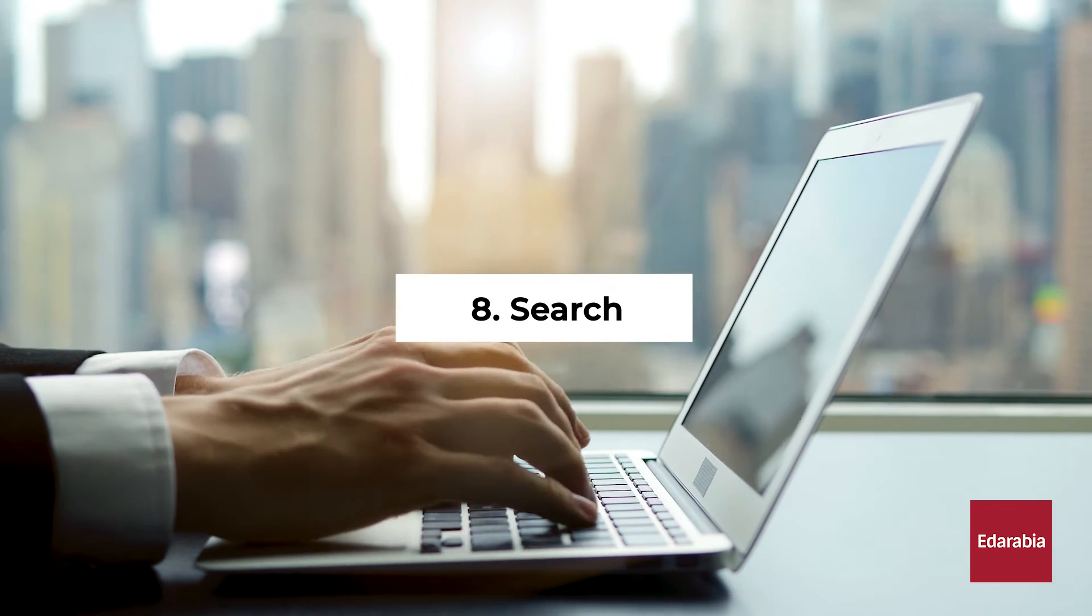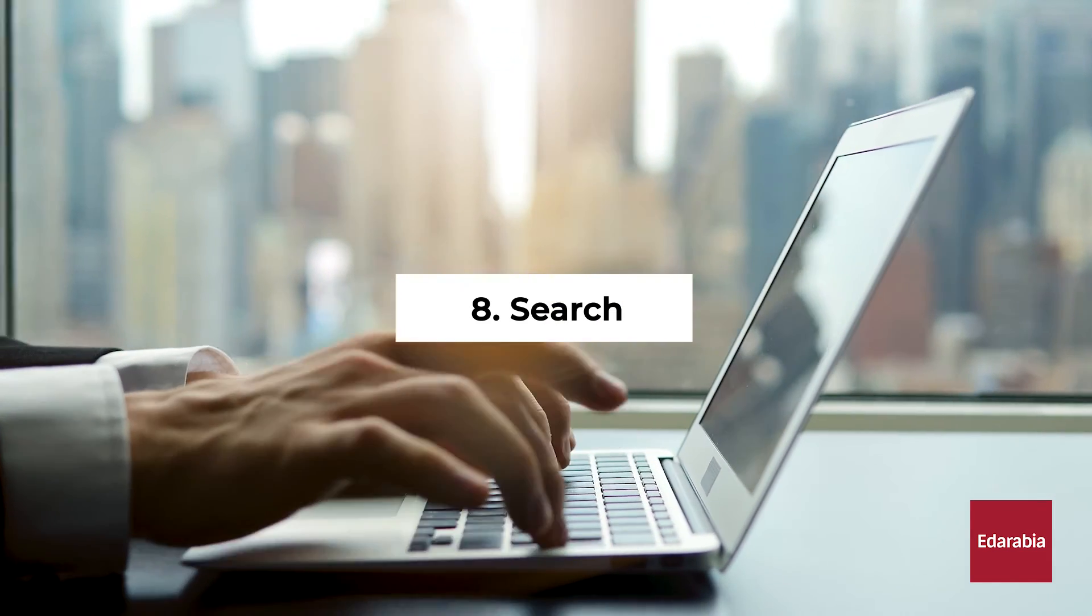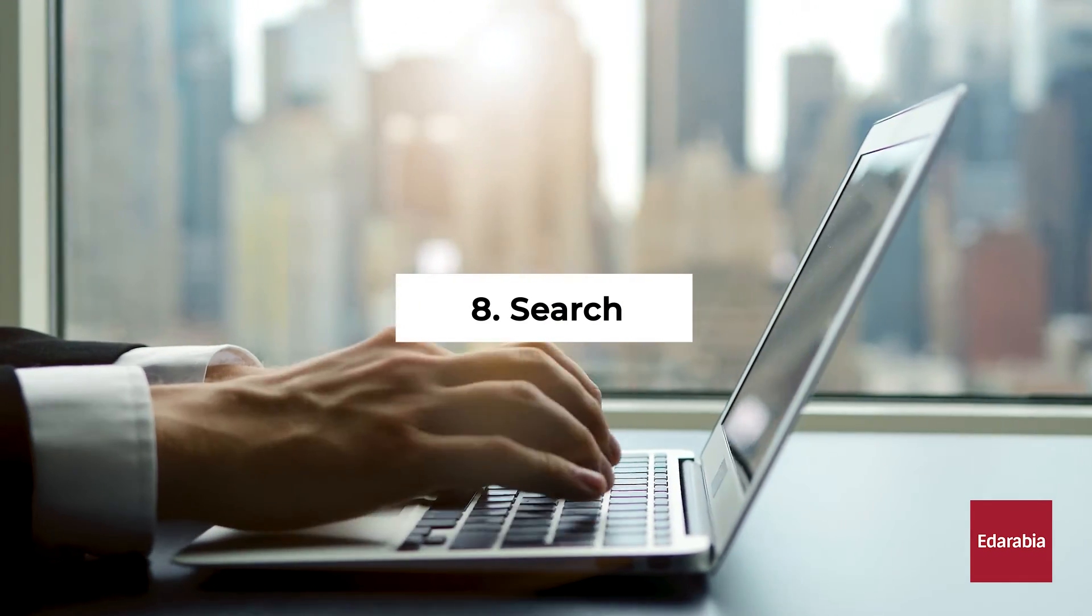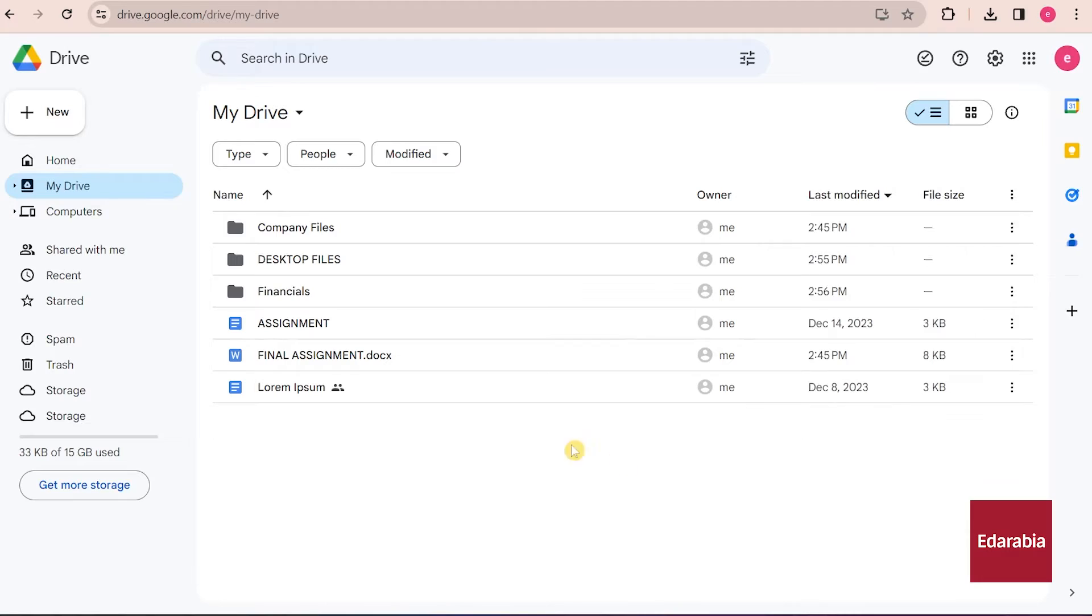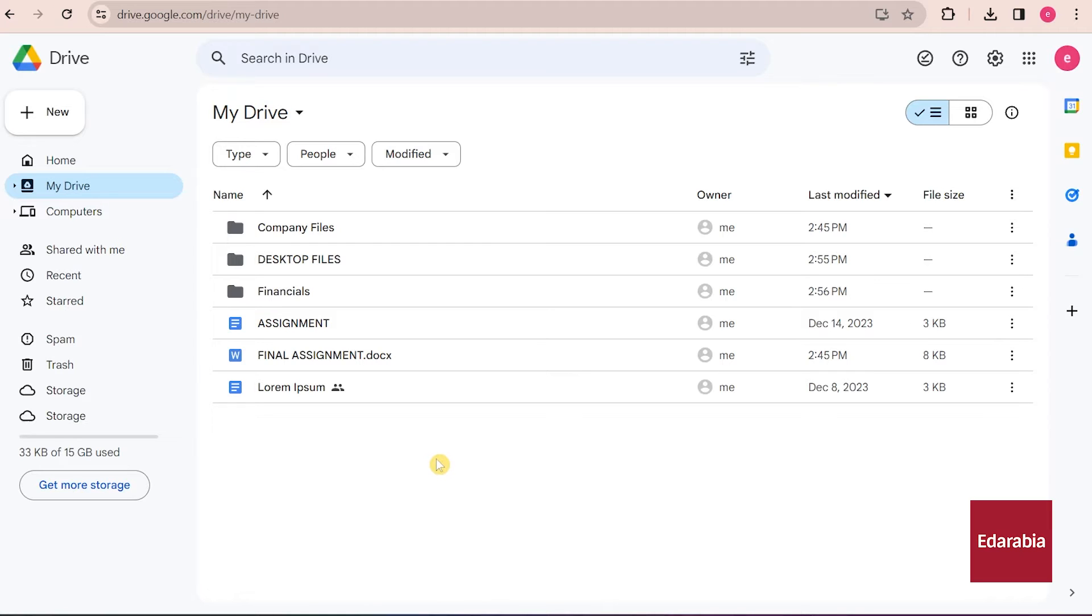Number 8: Search. Now, various files are visible within Google Drive, offering the advantage of having these files backed up and accessible from any location. Another significant benefit of Google Drive is the ease with which I can retrieve any of my files.